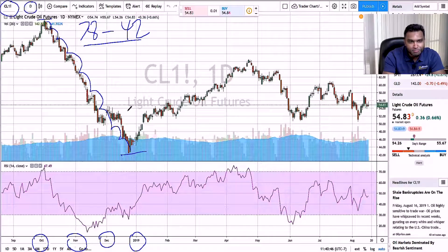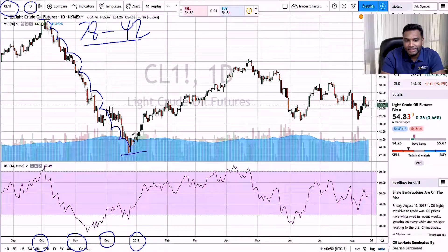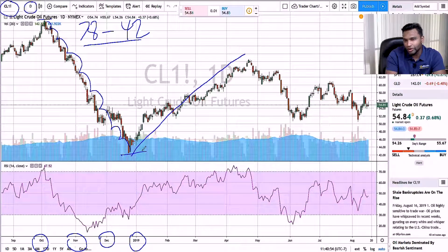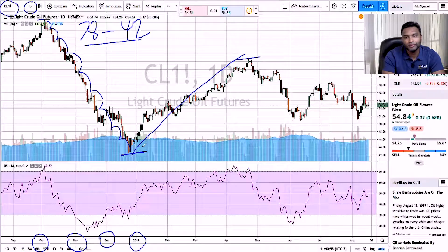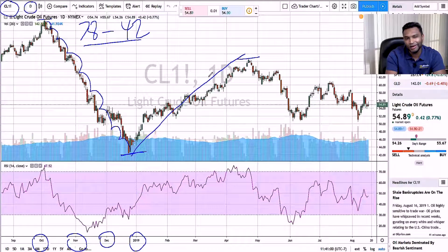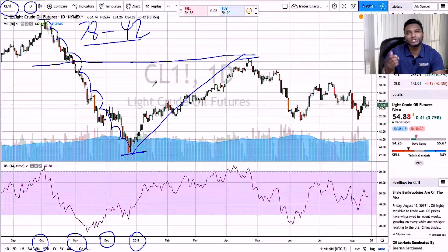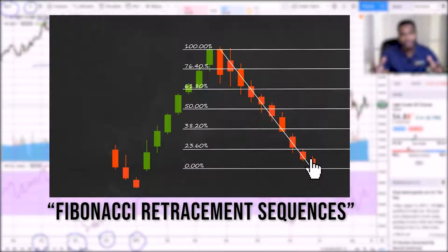First you saw this massive drop over the course of those three months. Then the market retraced itself — you can see from around $42 back to around $66 or so. If you've ever been trading for a while, you can see this retracement is about halfway, or a little over halfway, from this downward movement, which falls inside the Fibonacci retracement sequences.